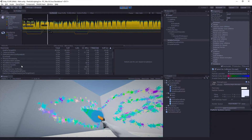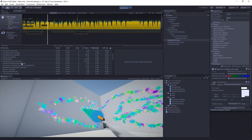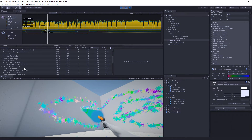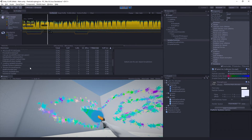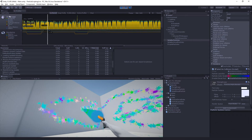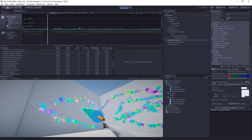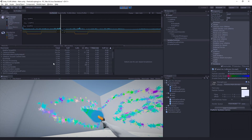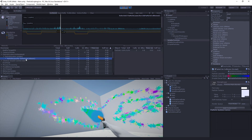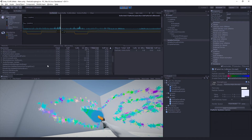Looking at the profiler: ParticleSystem update, FixedBehaviorUpdate, BehaviorUpdate — where is my script? I can't even find it. Physics.Simulate. My scripts are running at about one millisecond. Let's sort by time — these are already sorted by time. Camera.Render. ParticleSystemUpdate — here's OnParticleCollision at 0.5 milliseconds. It's pretty fast.